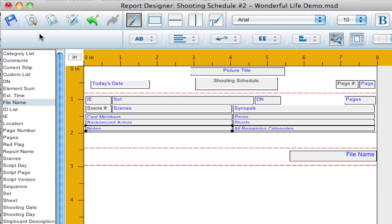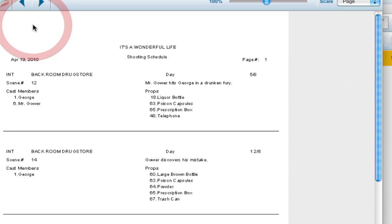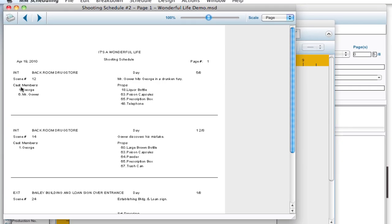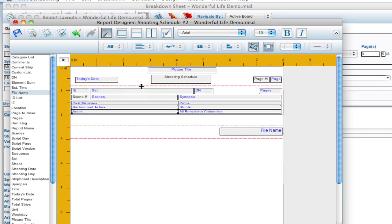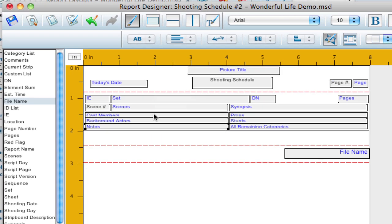And that way when they print out, I'm going to go ahead and print preview this, it's going to take the amount of room each category will take the amount of room it needs to accommodate the information. So that's something that's common.